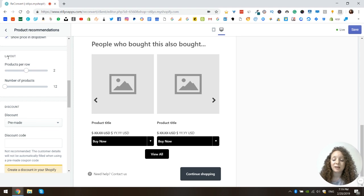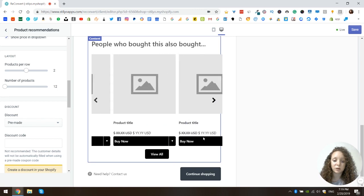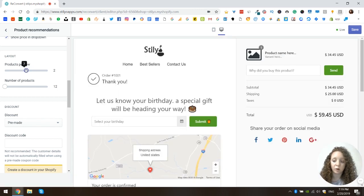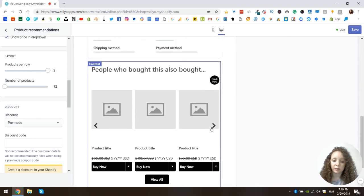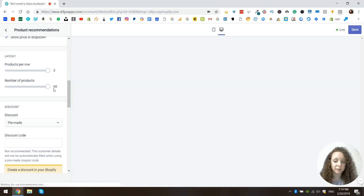Next is the layout. This setting controls how many products you're going to show and how many rows your customer will scroll through. You can show one to three products in a row — I'm going to choose three. And you can choose the total number of products to display; I'm going to choose as many as possible, which is 60.